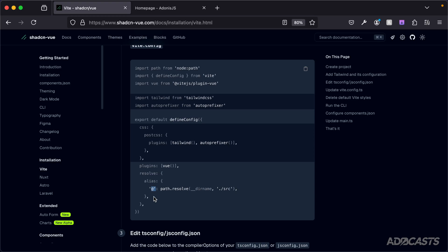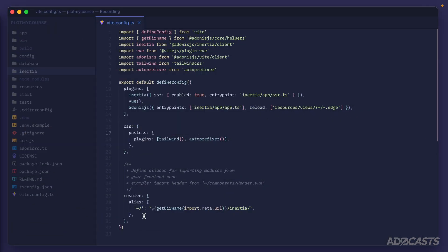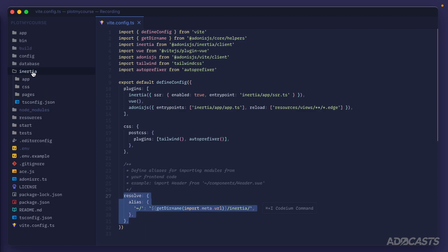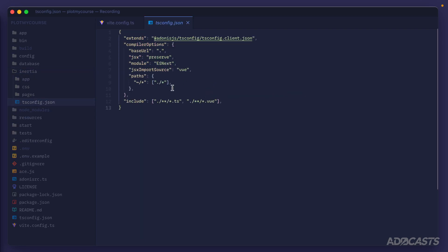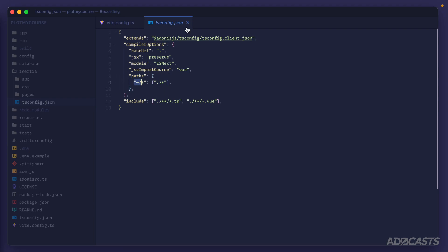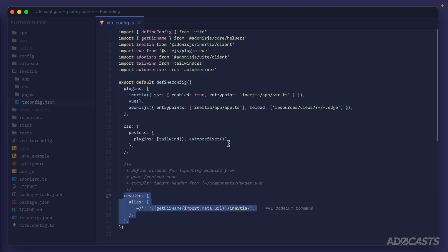This resolve alias is also defined inside our inertia tsconfig directory under the paths in compile options. If you do change it to the '@' character, you'd want to make that change there as well. We're sticking with the defaults of the Inertia starter kit, so we'll leave those as is.